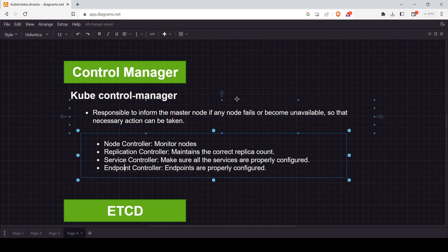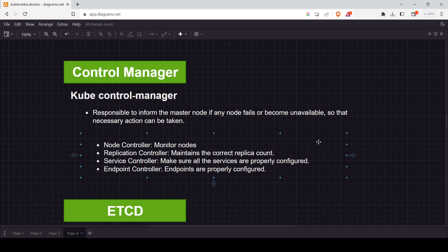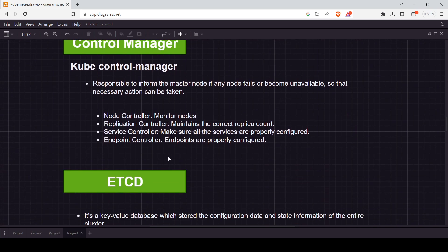For example, if you deploy a pod and specify three replicas, and one replica fails, leaving only two, the replication controller will try to restart that pod to restore the count back to three. The service controller checks whether all services are properly configured, and the endpoint controller makes sure all endpoints are accessible and working.